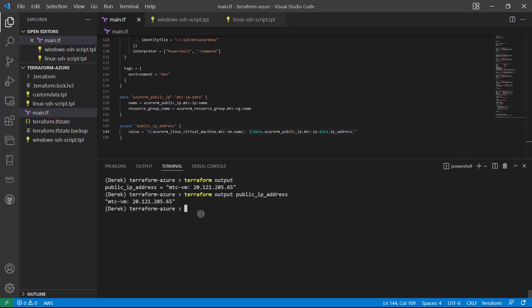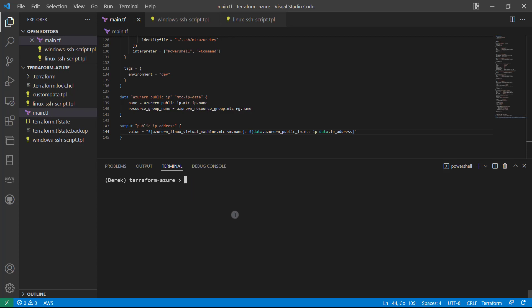All right. Perfect. So now every time we apply, we're going to get our MTC VM or the name of the VM that we've got colon IP address. All right. So that's all for this lesson. Go ahead and mark it complete. Come on back to the next one and let's continue the course.